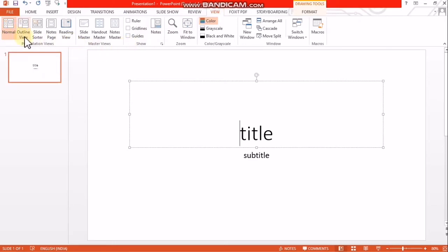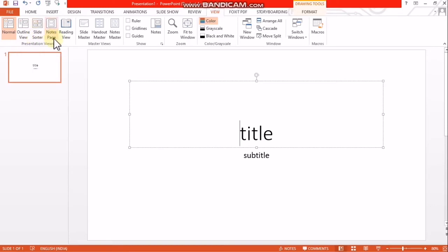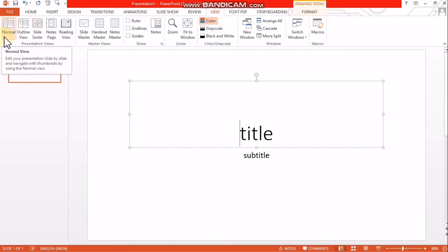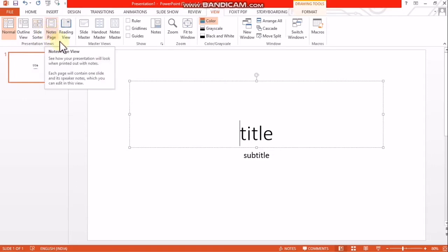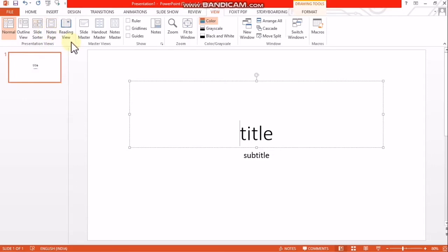There are five views in PowerPoint presentation: normal view, outline view, slide sorter view, notes page view, and reading view.